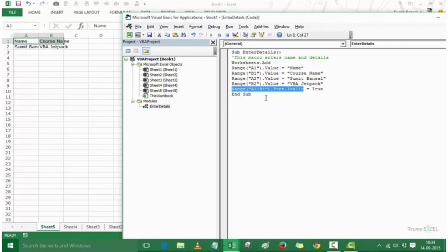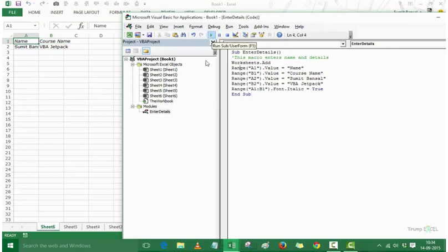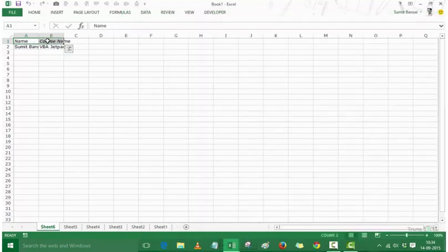Let's see how this works. When I press the green button to run the code, Sheet6 is inserted. It has inserted everything along with italicized font applied to those two header cells.